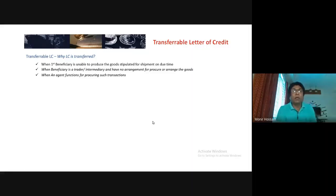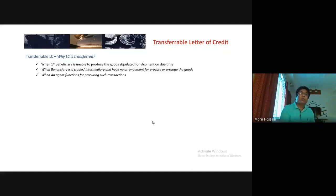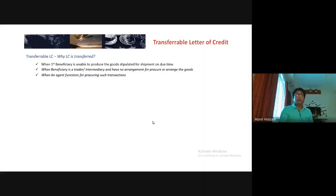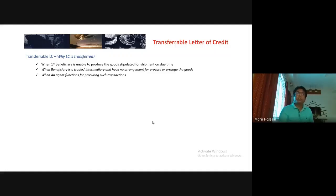When the first beneficiary is unable to produce goods stipulated for shipment on due time, or when the beneficiary is a trader intermediary and has no arrangement to produce or arrange the goods, or when acting as an intermediary in such transactions — these are the scenarios for which a transferable letter of credit is issued.